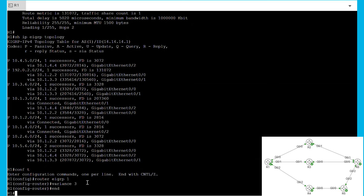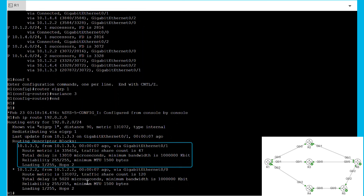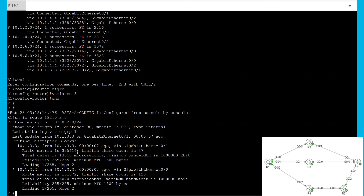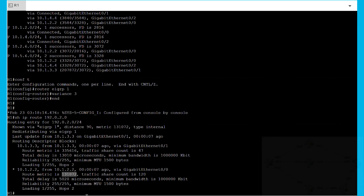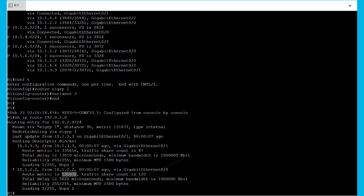Now, when we run the Show IP Route command, we can see that an extra path is added. EIGRP will load balance the traffic proportionally according to the metric — if the metric is higher, then that path will have less traffic passing through than the path with the best metric. Only feasible successors are going to participate in this unequal cost load balancing.